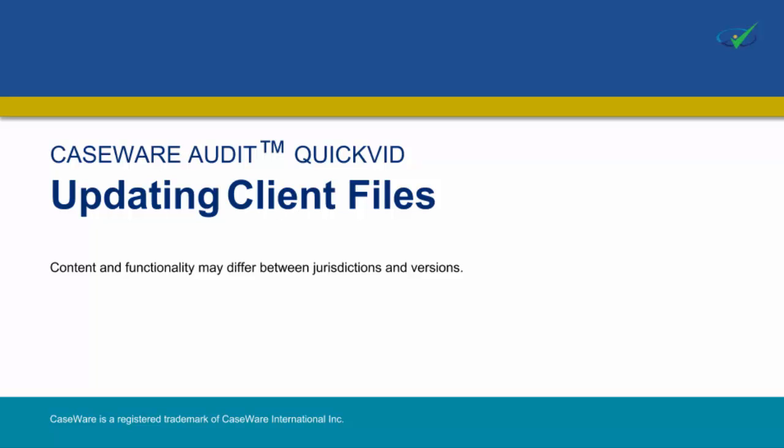Welcome to Caseware QuickVids. In this QuickVid, we'll cover the process of updating your audit client files.